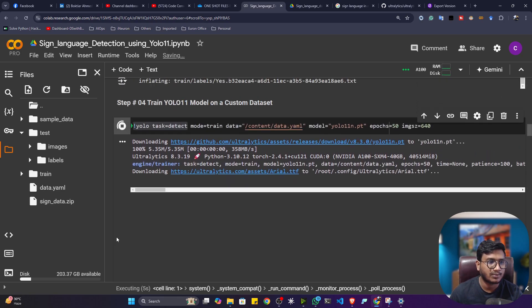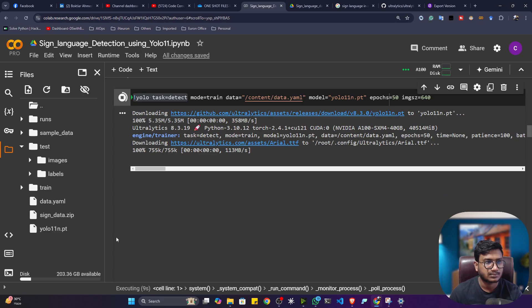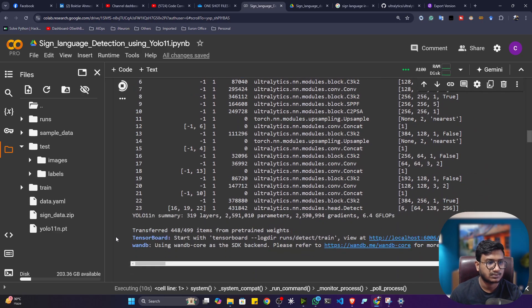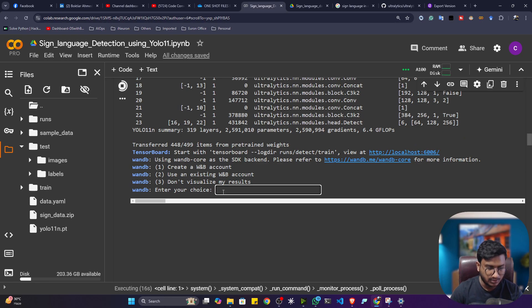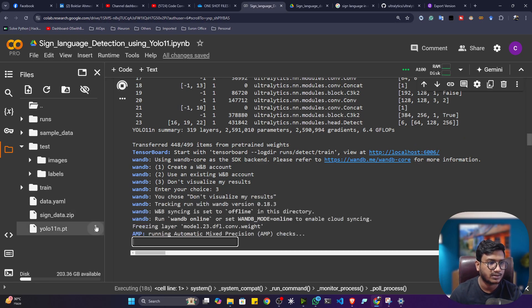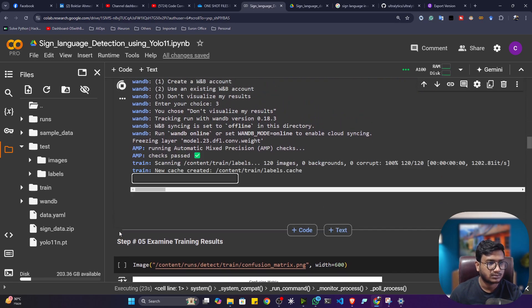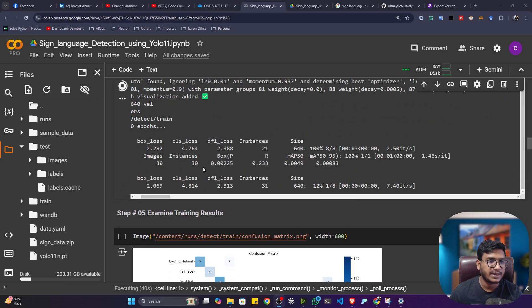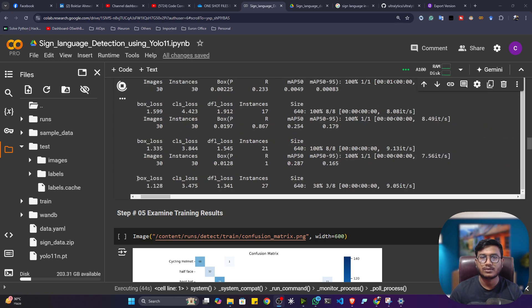First it will download the model, then load the data, then start the training. It's asking whether I want to use wandb — I'm going to say no. My training has started and it will take some time, so I'll pause the video and come back once training is complete.